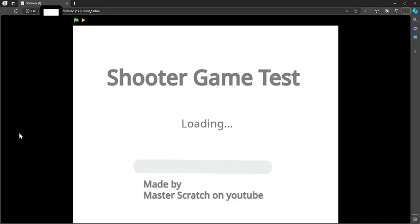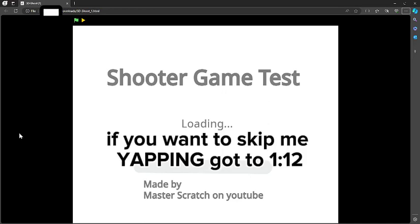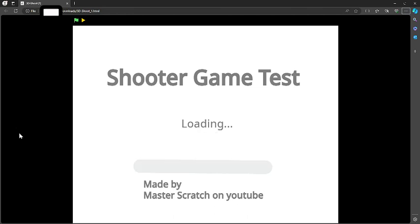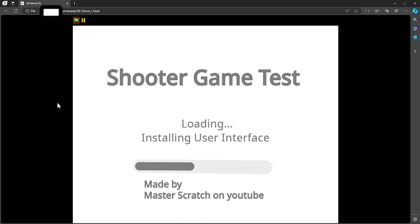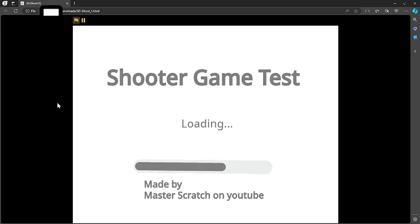Hello everyone, today I want to show you guys how to get any game off of Scratch — whether it's your game or anybody else's game — into an HTML file just like this. I just made a shooter game test really quick, and yeah, this is fully HTML. You go into a file explorer, click on it, and this pops up.